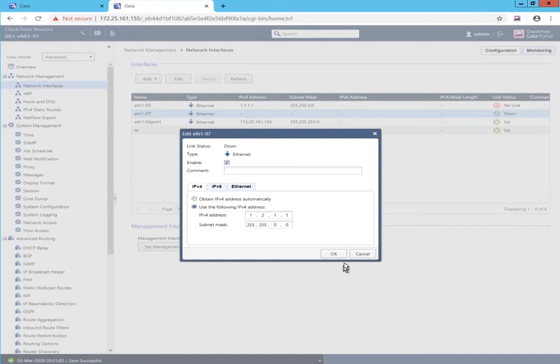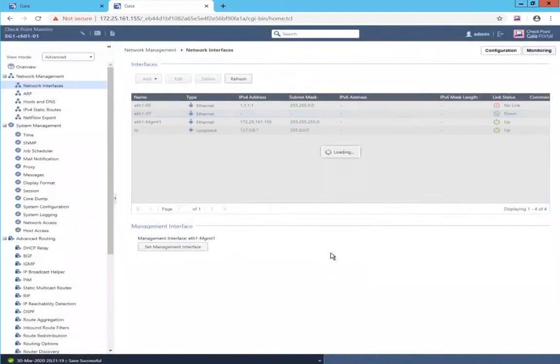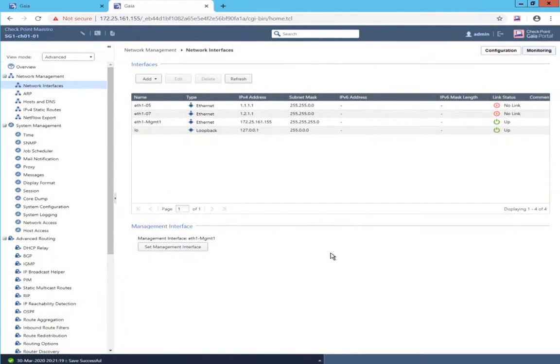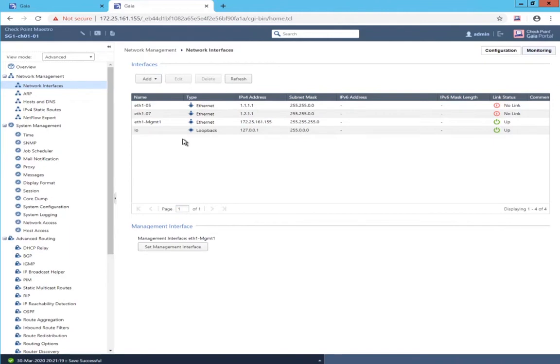Once that's done, normally I would open the other security group's web user interface, but it's a VSX group. So, the web user interface isn't supported. I'm going to skip that step. Next, smart console and create the objects.